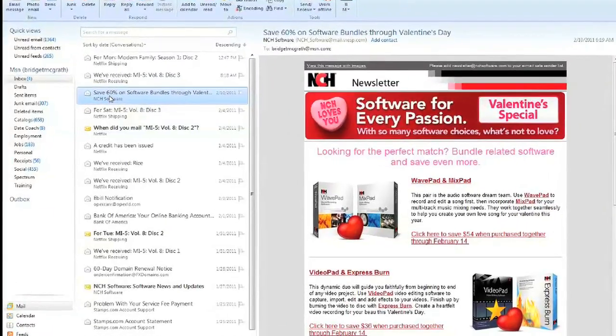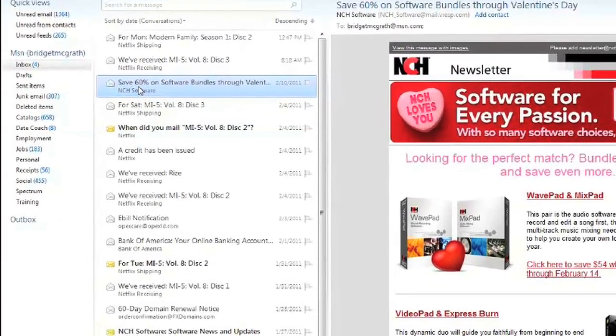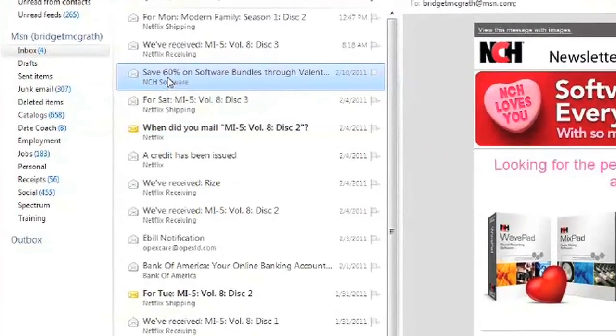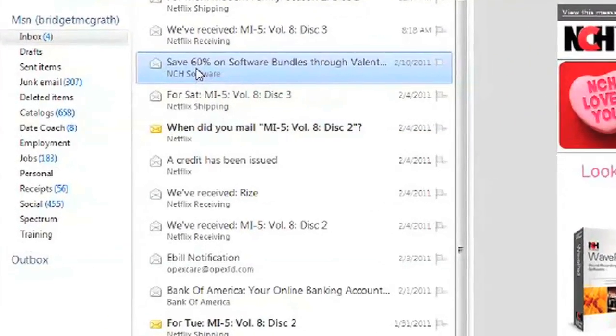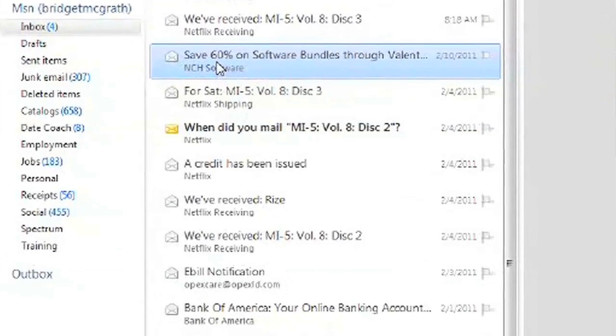Hi, my name is Bridget McGrath from MyAIOffice.com, and today we're going to learn how to restore deleted mail items from Microsoft Outlook Express, also known as Windows Live Mail.